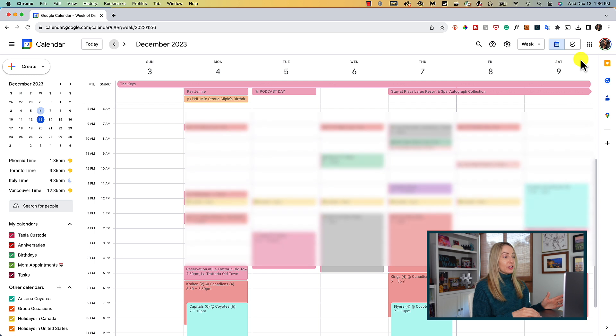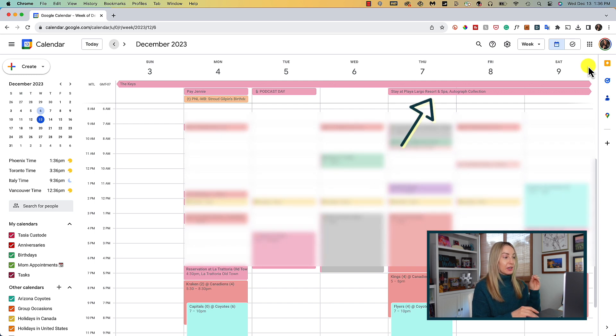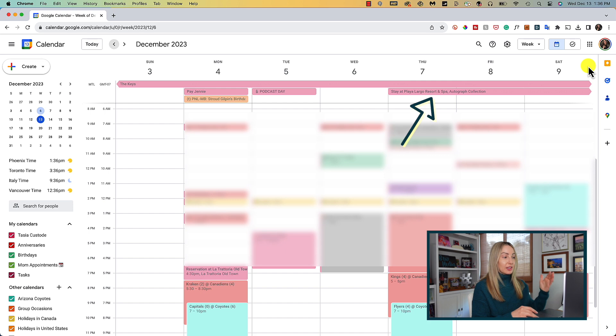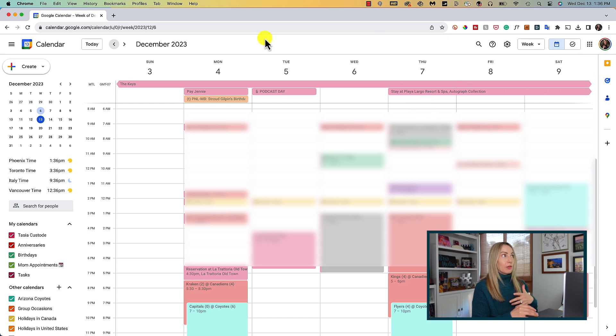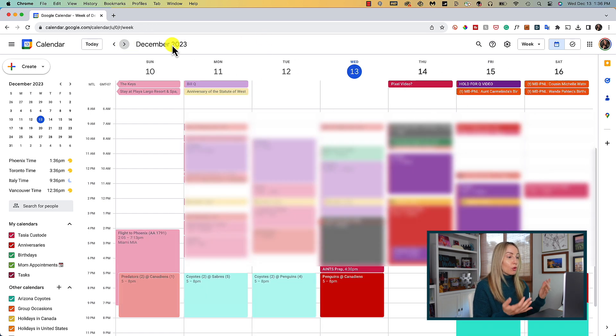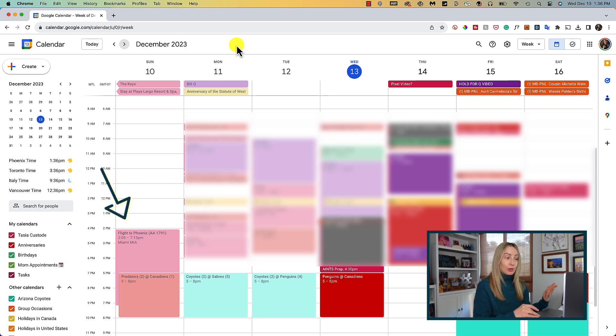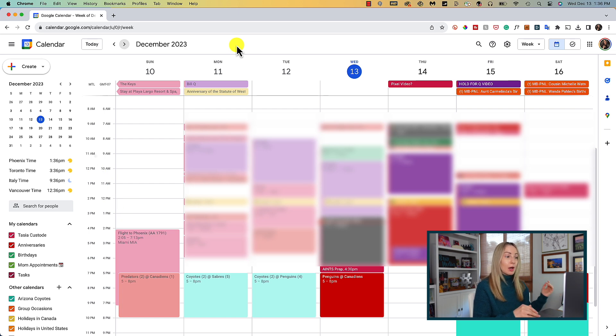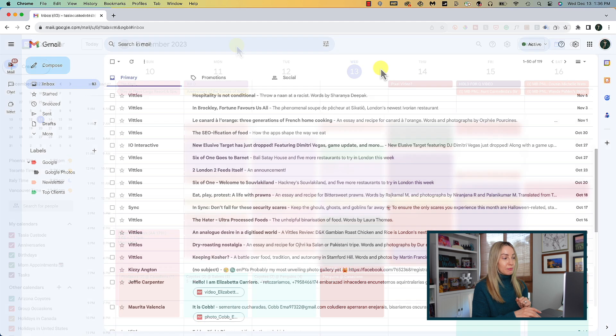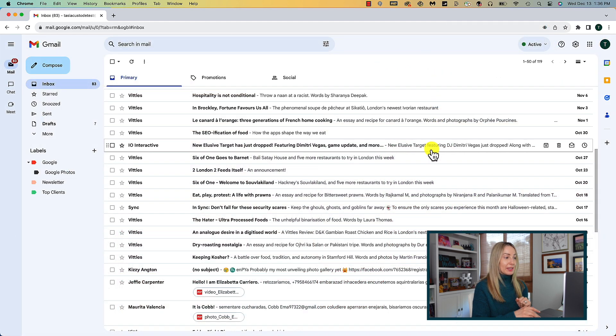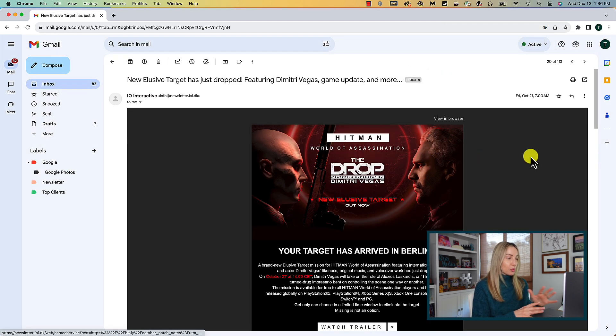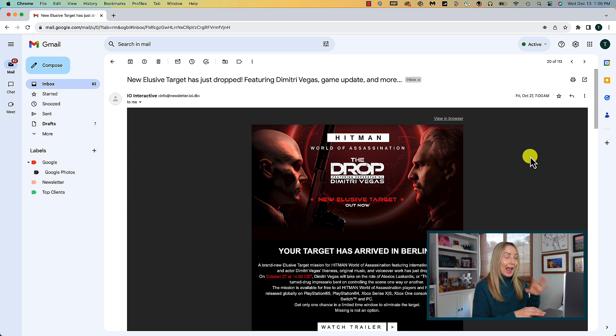Gmail already does a really good job of adding certain information from your emails into your Google calendar. So as an example, hotel bookings or flight info from your Gmail email should automatically be created as calendar events in Gcal for you. But you can also do this manually right from any email itself in Gmail. So not just the super obvious ones, any email.